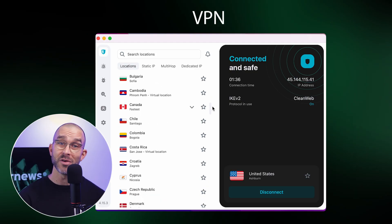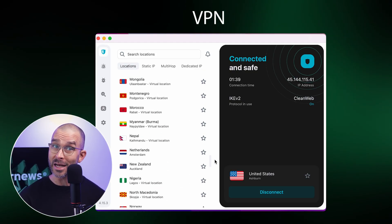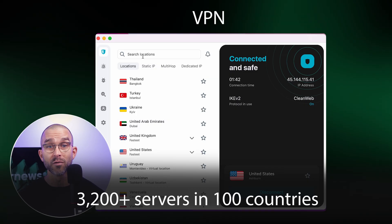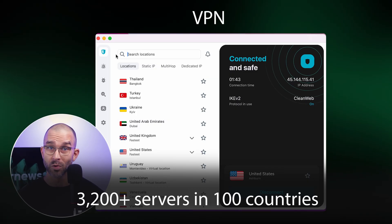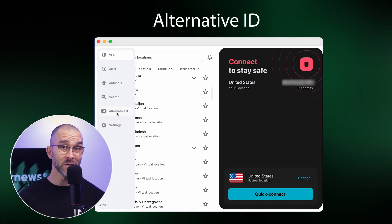Its secure and fast VPN adds a layer of protection around your network connection and comes with more than 3,200 servers in 100 countries. Furthermore, Surfshark has consistently ranked among top recommended VPNs because of its excellent price-to-value ratio. And if you want to take your online privacy to the next level, the alternative ID feature has your back.